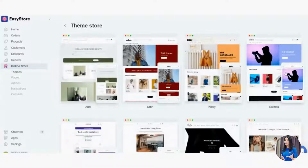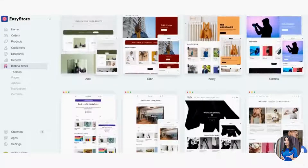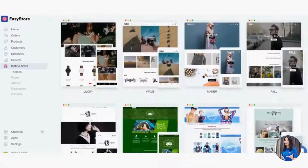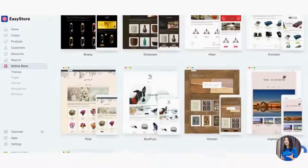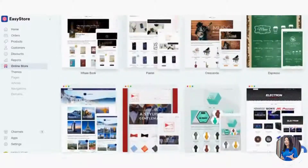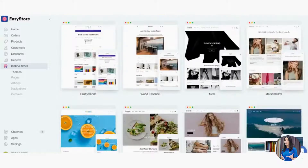Once you click Theme Store, you'll see all the theme templates ready for you to choose. The ones on top are the latest templates with the most flexibility and new features. There are 40-plus templates for you to choose from.